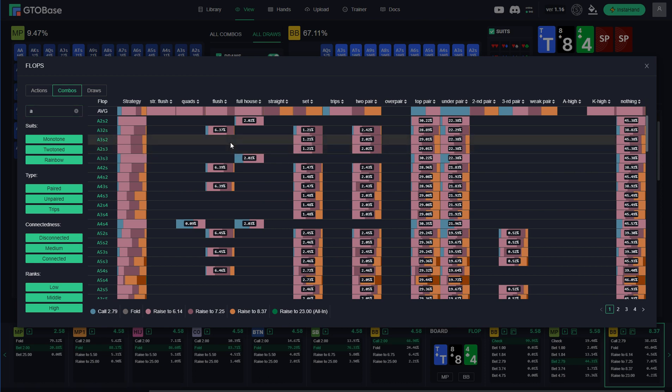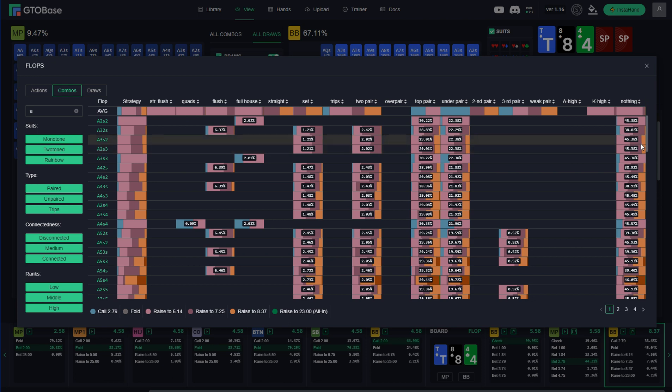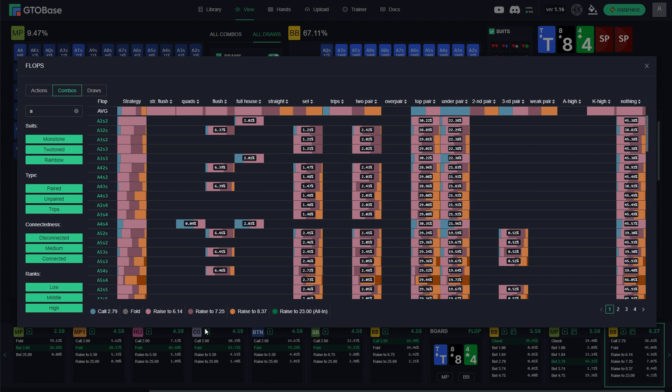We see that sets represent 1.21% of our range. Two pairs 2.02%. Top pairs 29%. Under pairs 22%. And pure air nothing 45%. And we can also see how we should play every part of our range, which is really handy I think. For example, here we see that with pure air, with nothing hands, we bet small about 50% of the time. We bet bigger about, I would say 40% of the time. And for the last 10% of the time, we use a really big bet sizing. Oh, I mean, we look at the big blind's range here. So there were no bets, those are raises. You see, we can call or raise against our opponent's bet.